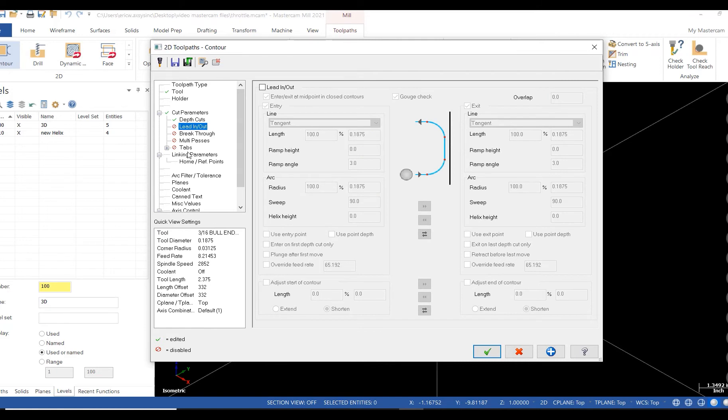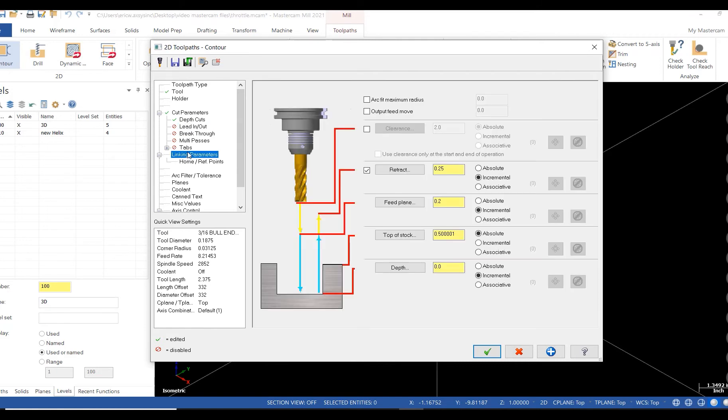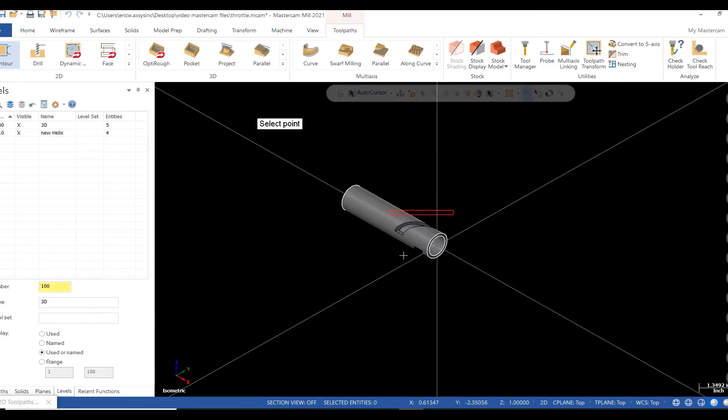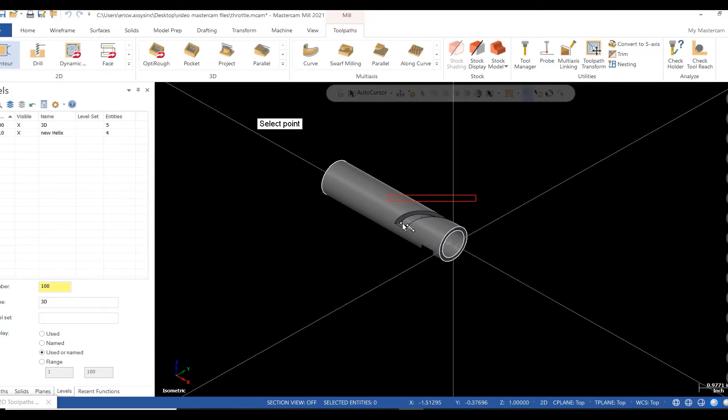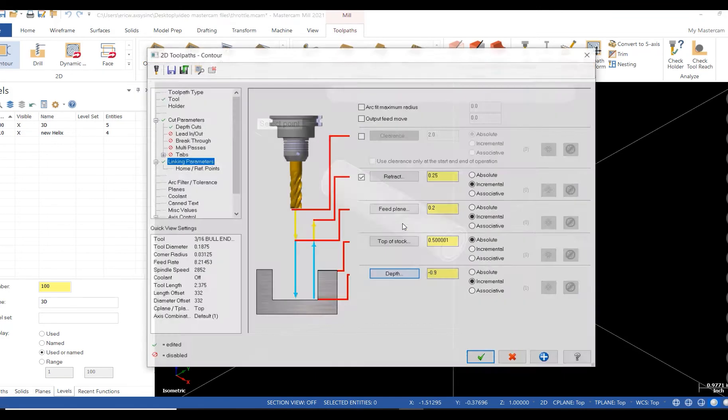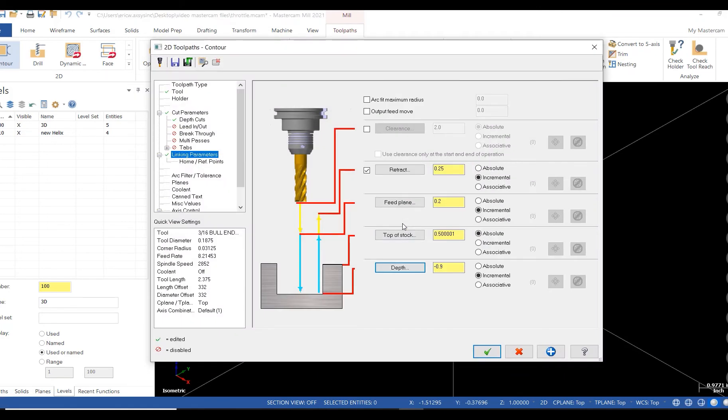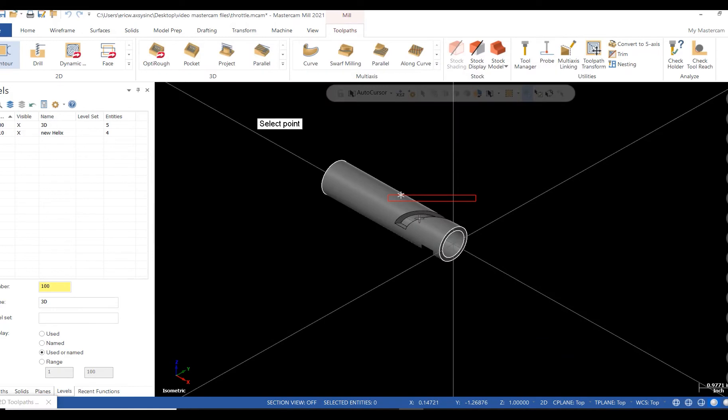In my linking parameters, I'll select my depth button, then my part at depth. Then I'll go back and select top of stock and then my part at the top. I'll click the green check and then calculate.